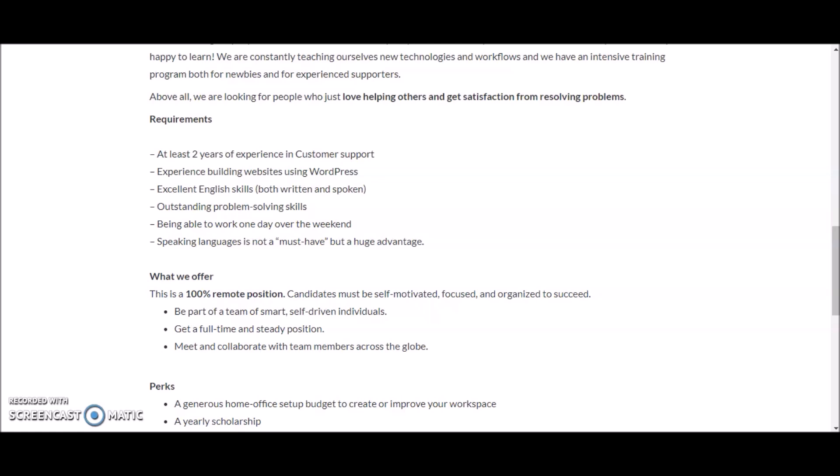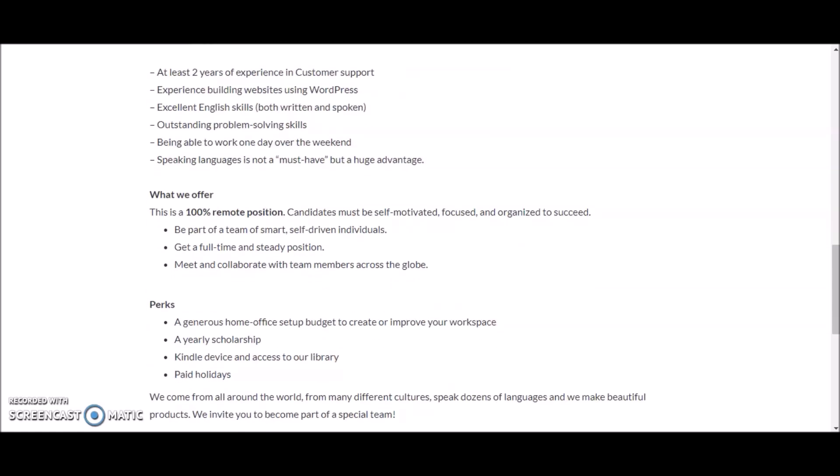Speaking languages is not a must-have but a huge advantage. So this sounds like it may be available outside of the US as well. If you are international, you can take a shot at this position.